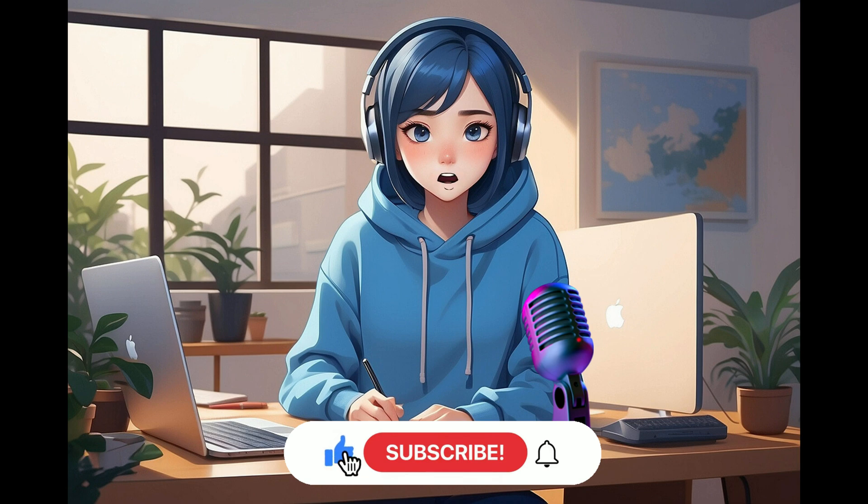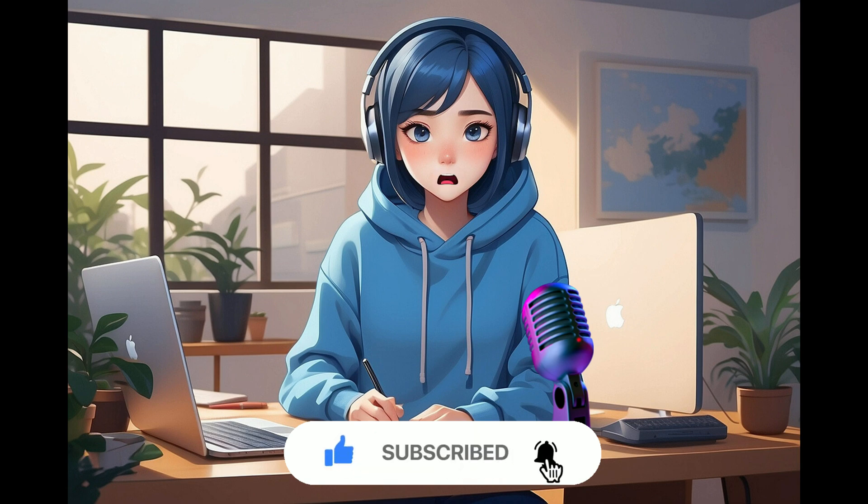And there you have it. Your talking anime character ready in seconds. If you liked my video, don't forget to like and subscribe to my channel. See you in the next videos.